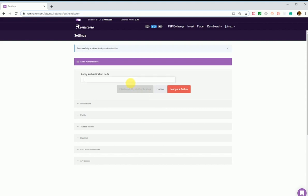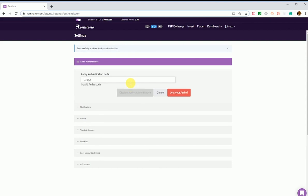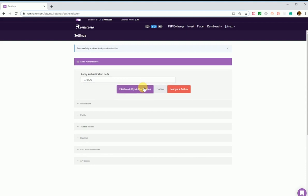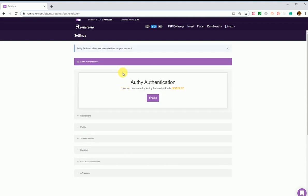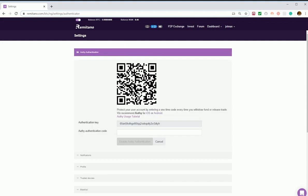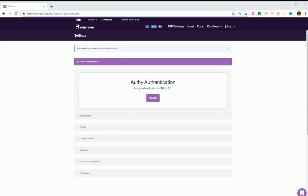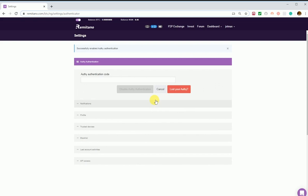To disable OTP on your computer, first click on the Disable button. If you have your OTP app, you need to enter the code from your device. Enter the current code shown in your app, then click Disable and it will be disabled automatically.